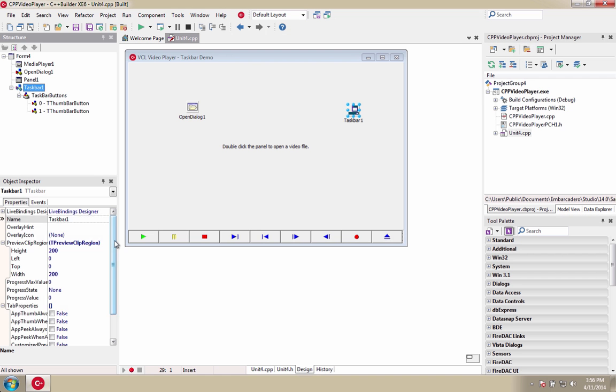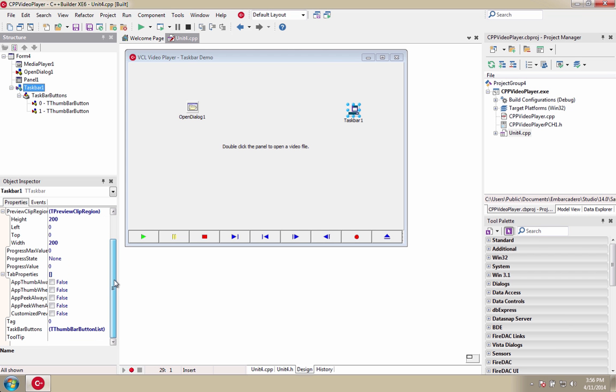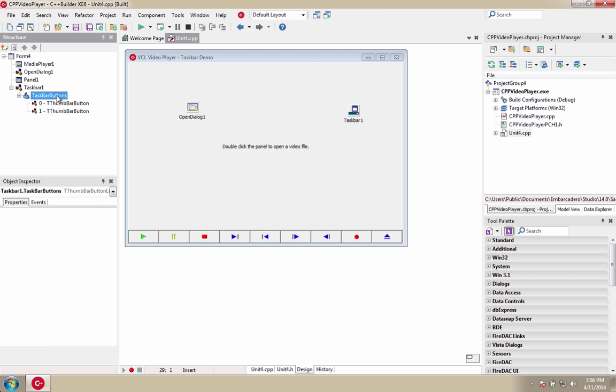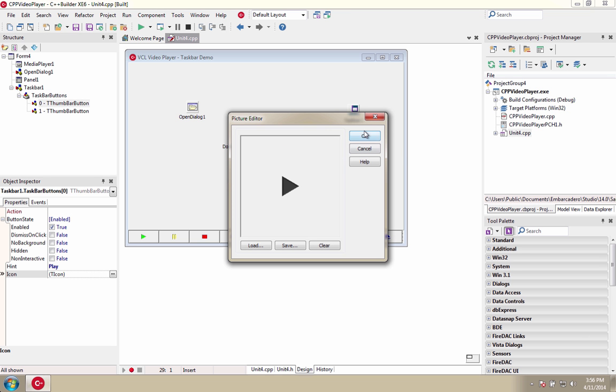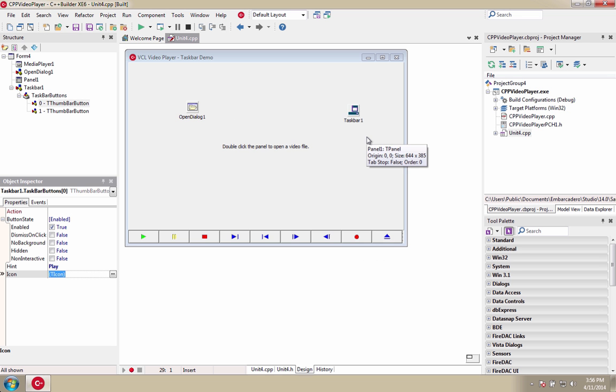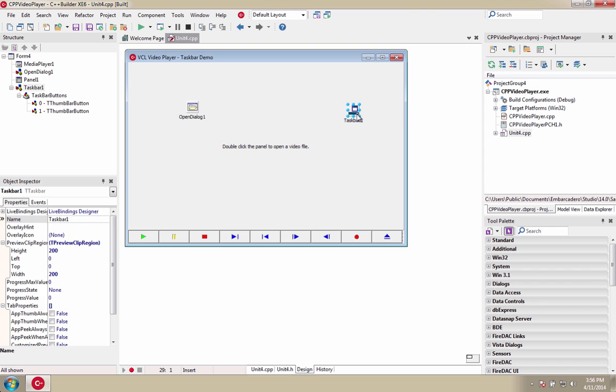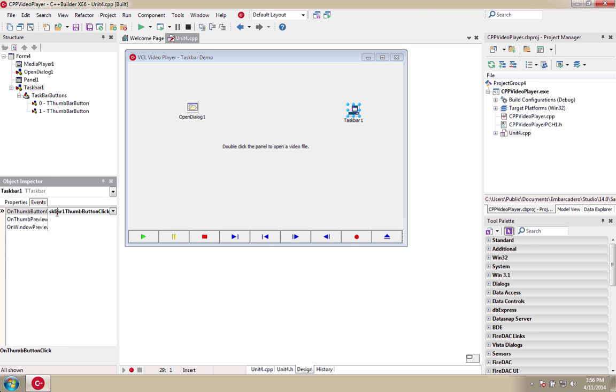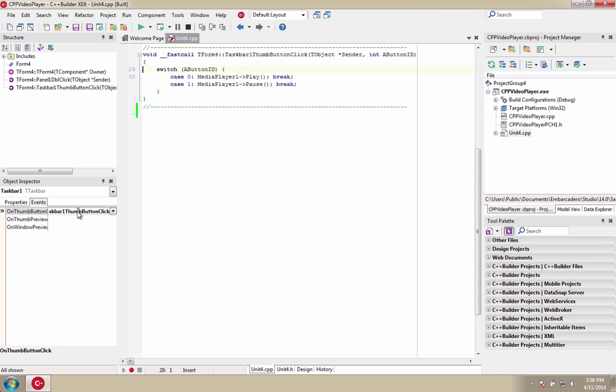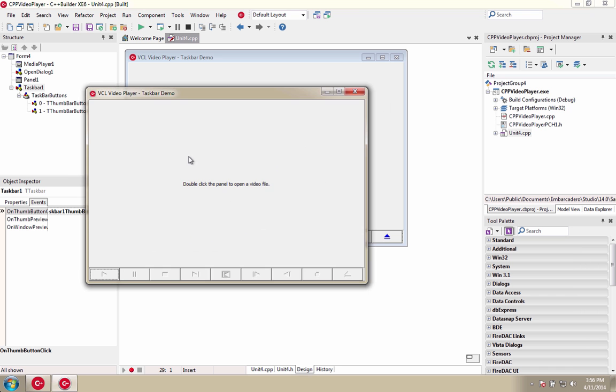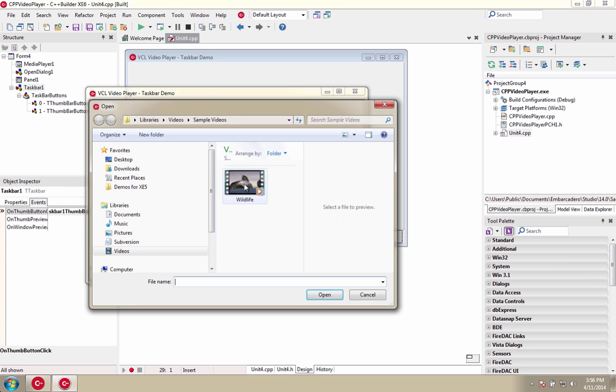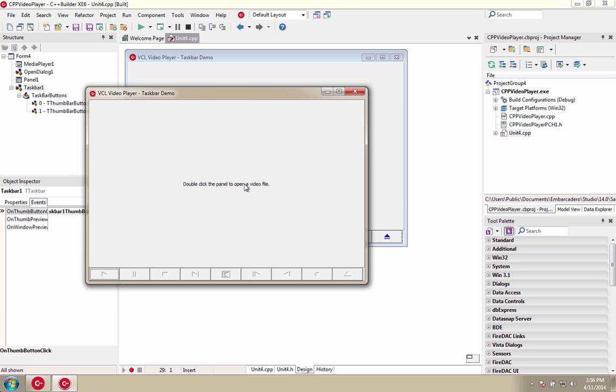The Taskbar component allows you to easily present previews of multiple windows that are selectable in your application with button controls within the previews. The Taskbar component supports automatic and custom previews and also allows you to show progress in the Taskbar button of your application.